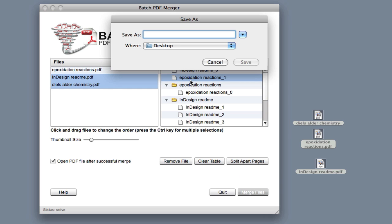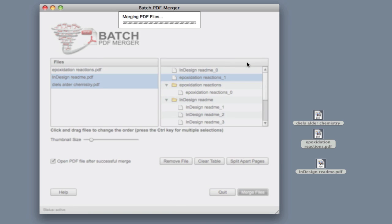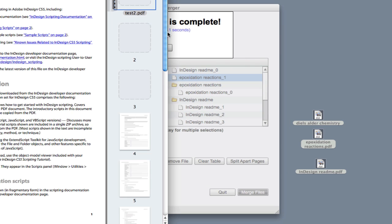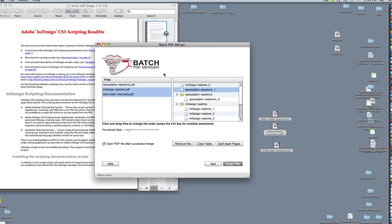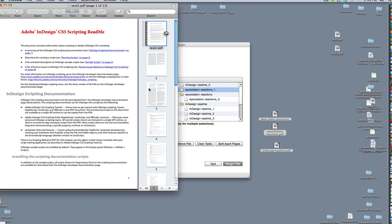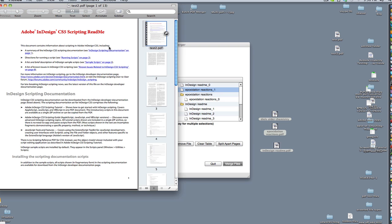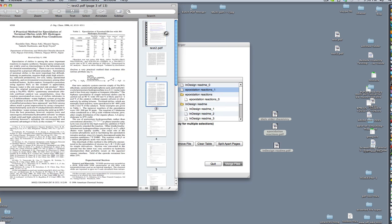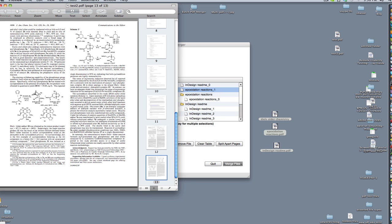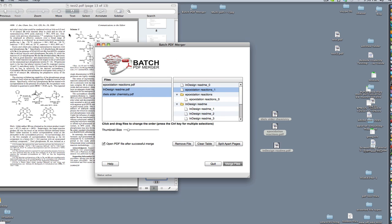We'll call this Test 2, and hit Save. There we go. We have it in Design Read Me. First page is on the very top, and the other pages are followed. There you have it.